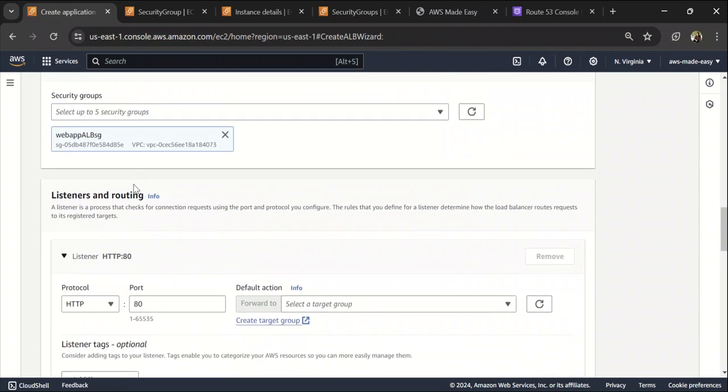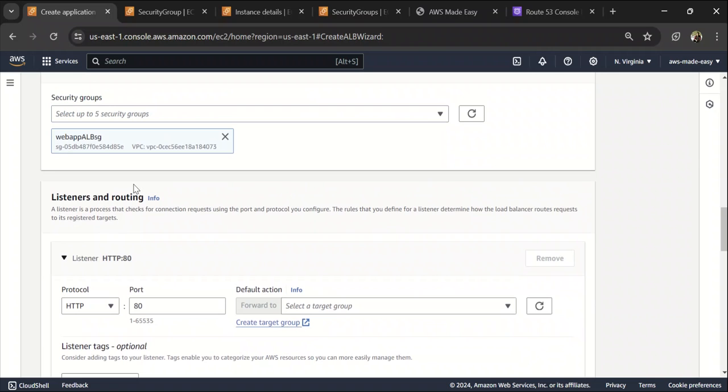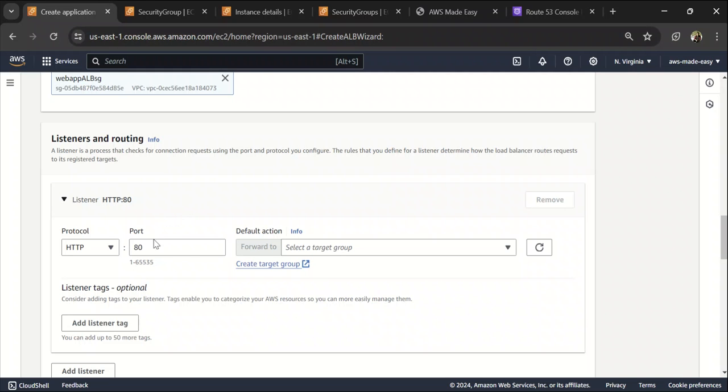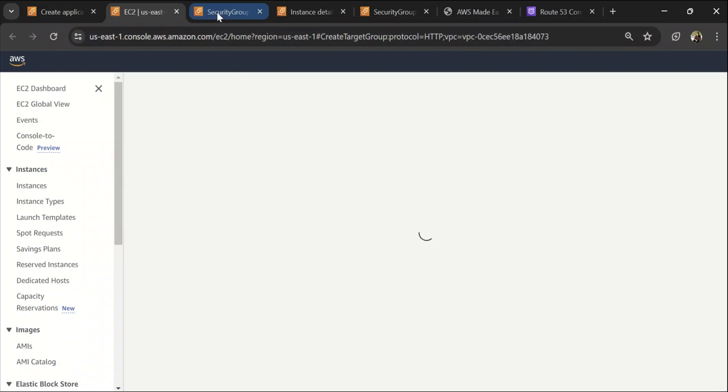And the next important thing is listeners and routing. So listener is basically like on which port they want to listen when people try to access using an HTTP for the ALB. What does it need to do? Where does it need to forward that traffic to? For us, it needs to forward the traffic to an EC2 instance. So let's create a target group for that.